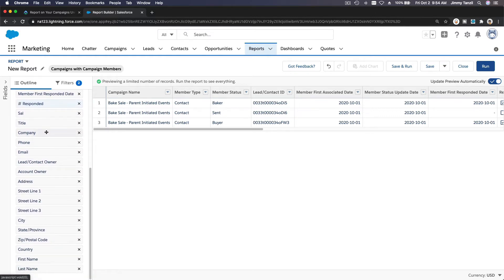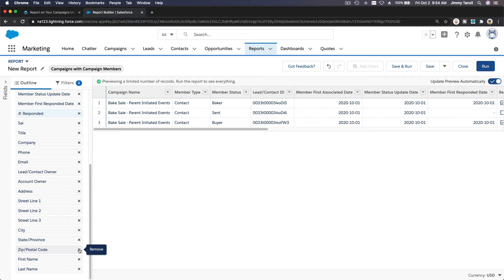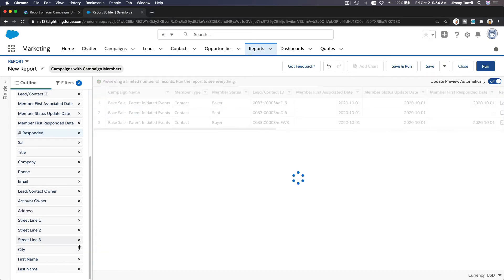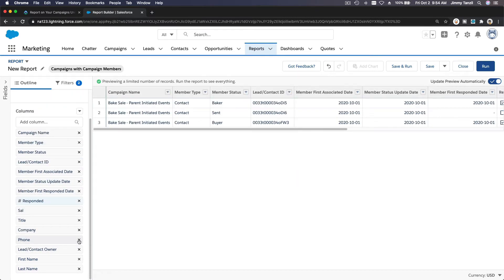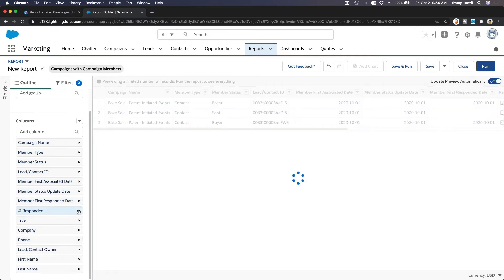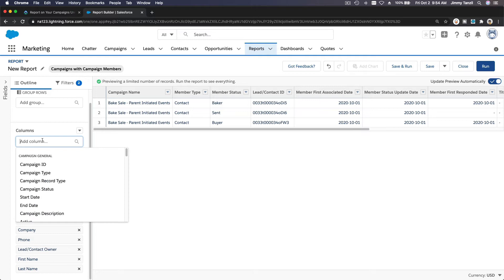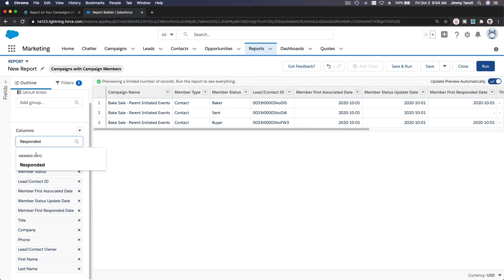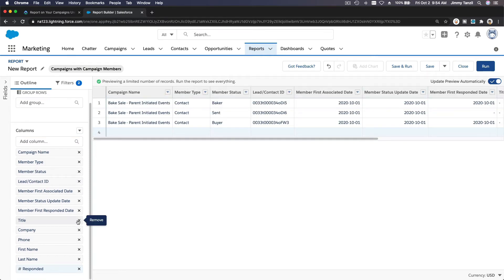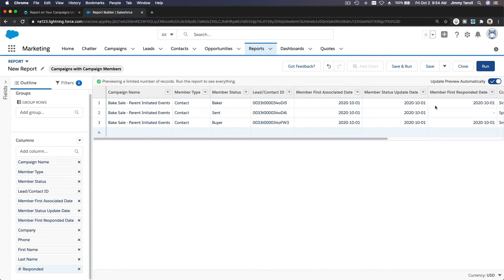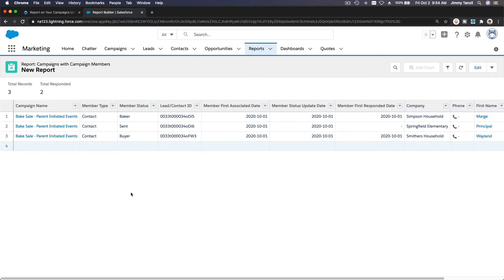Let's get rid of a bunch of columns we don't need — I'll take those out. We do need 'Responded' because I want to know if they have responded or not. Let's keep 'Owner' as well. I'm going to run the report.